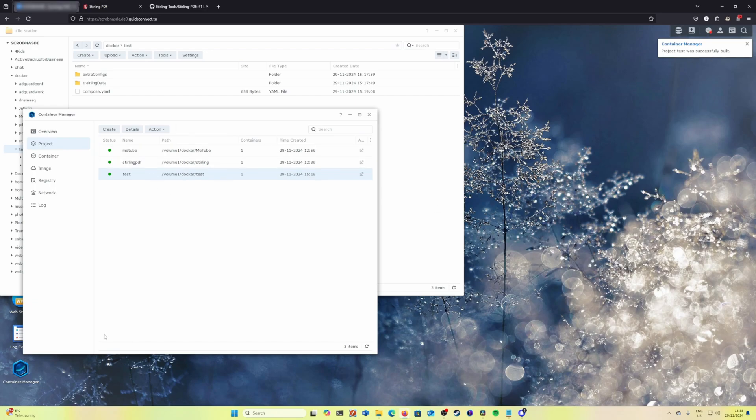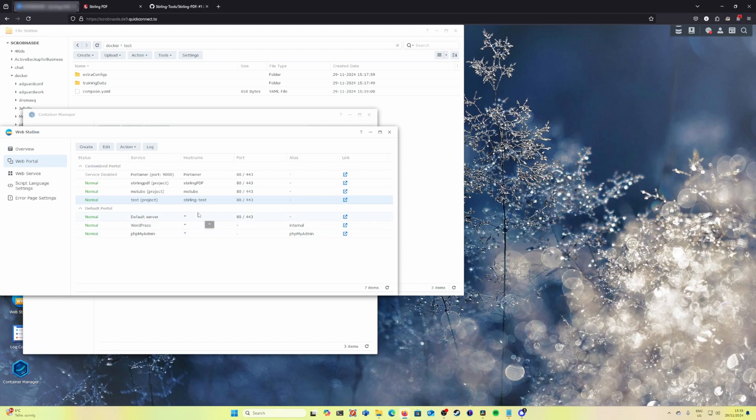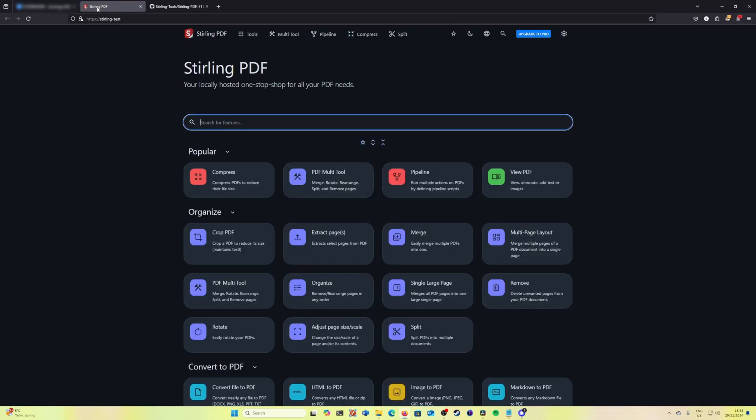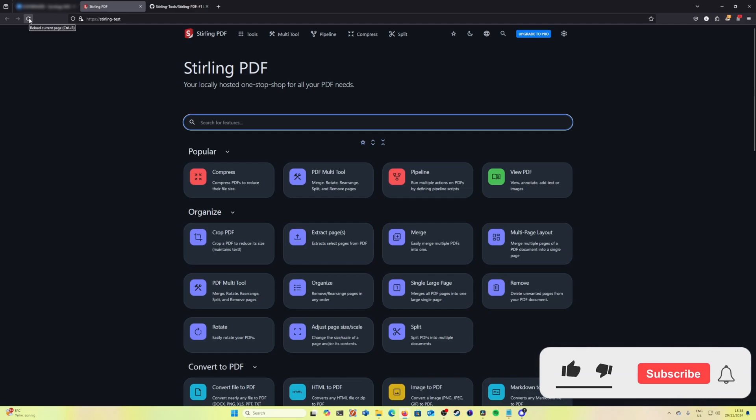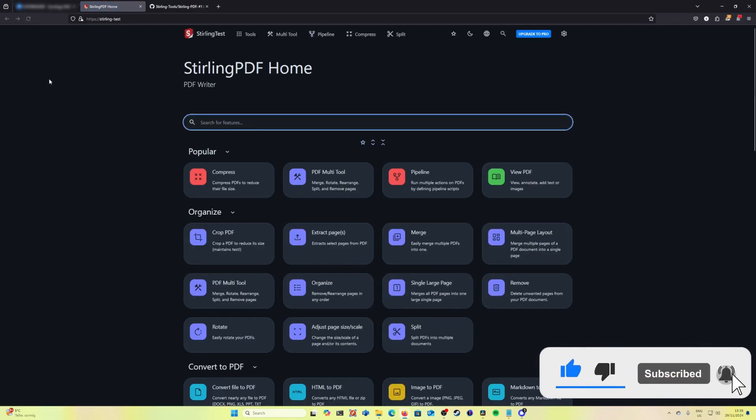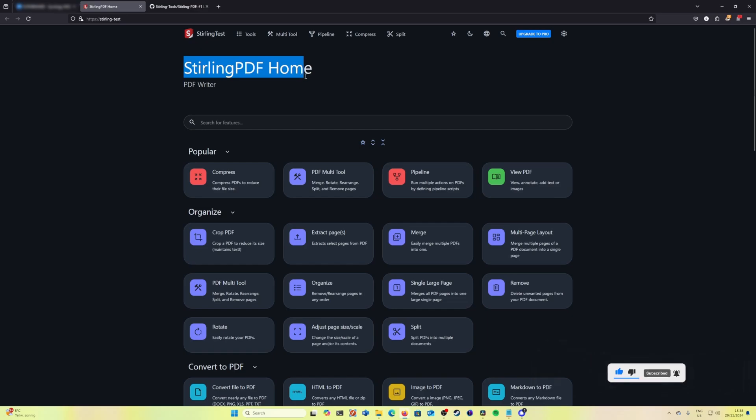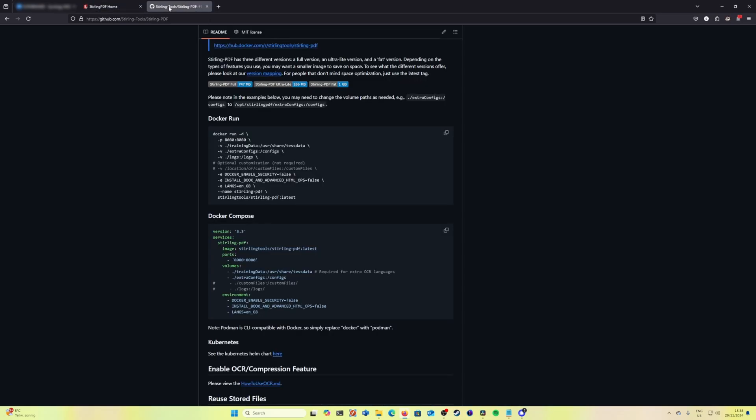Wait a few minutes or a few moments and then open again the portal and we should have now a new name for our Stirling PDF application. If we click refresh we see we have our new name of the application and the PDF writer as description.